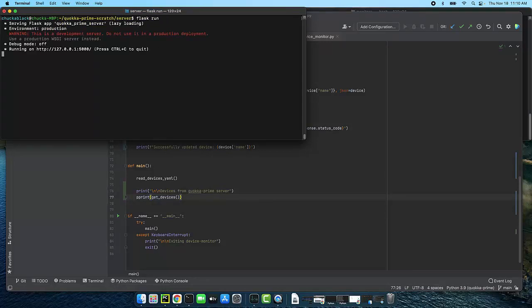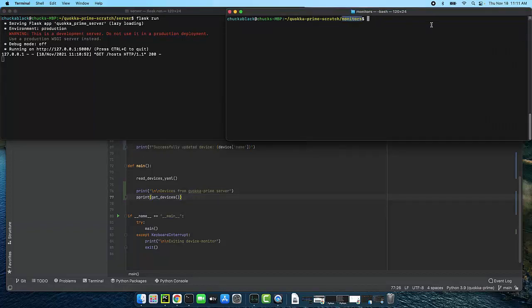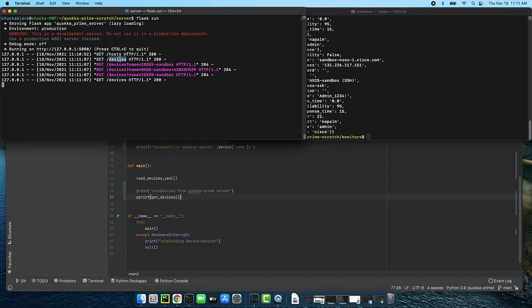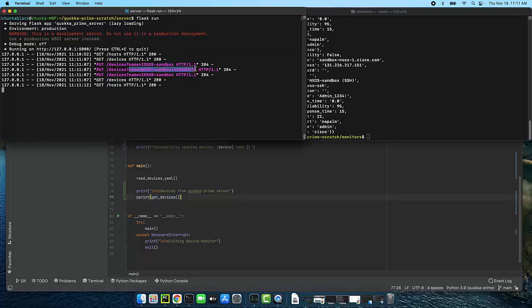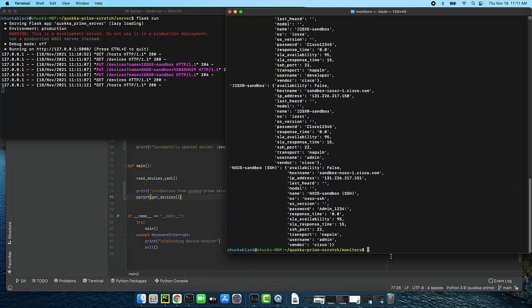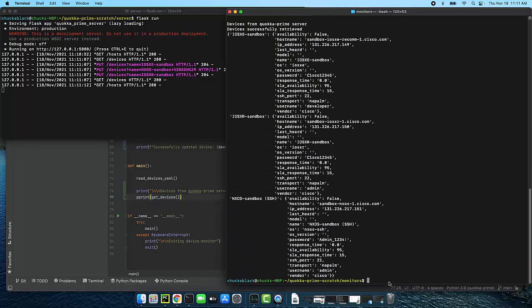So now I need to start the web service I do flask run as I did before it's up and running and it's waiting for you can see we've done a host request already that was from my host display running in the background here's my python program that I'm running where I say python3 device monitor.py when I do actually run it you're going to see it go by very quickly there it is on the right you can see I've done get requests I've done put requests for putting my devices into my web service so that all is good my three different devices and I've done some gets so let's look at the output.